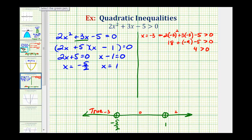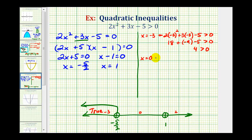Now we'll test x equals zero. When x equals zero, we have zero plus zero minus 5, which gives negative 5 greater than zero. This is false — negative 5 is not greater than zero — which means the middle interval is not part of the solution.